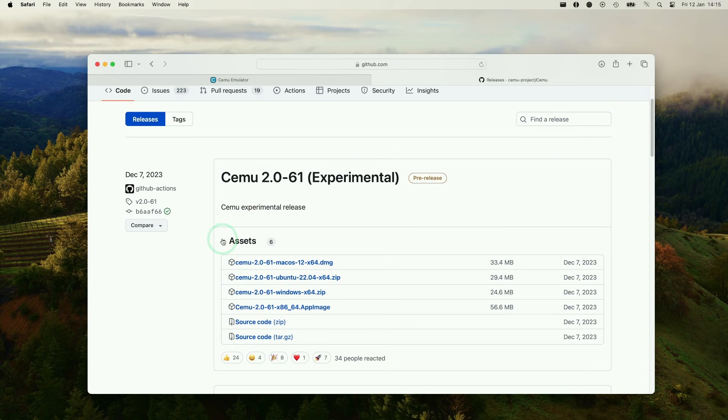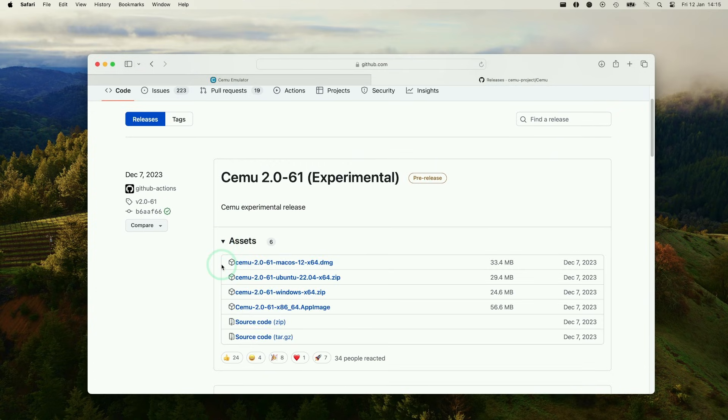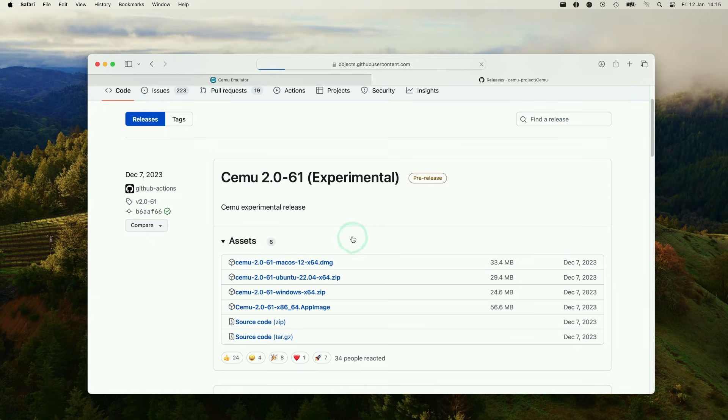All we need to do is expand this asset section. And then we can see this Mac OS version here. So this is a 64-bit Intel build. We're going to click on this and then download the emulator.